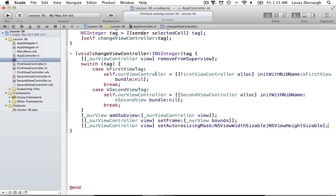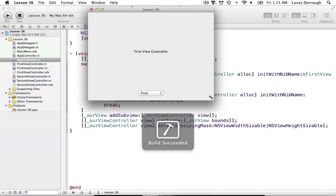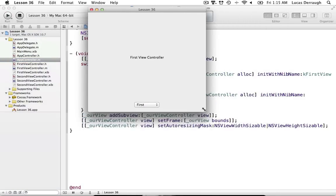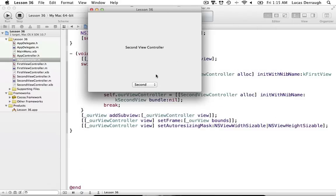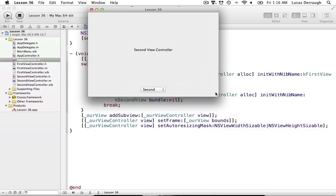So as our main view resizes, our view controller views will auto resize with it. We can go ahead and run this — you'll see that as the main view resizes, our smaller view controller views are also resizing with it. That's working quite well.